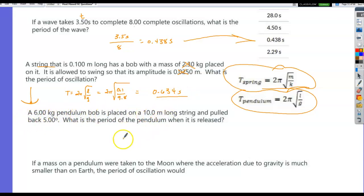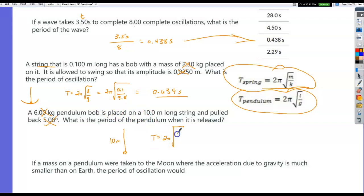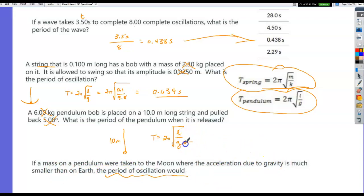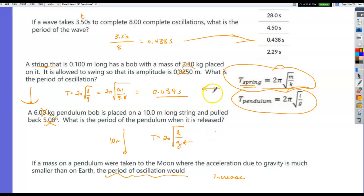A 6 kilogram pendulum bob on a 10 meter string, pulled back 5 degrees — what's the period? Again, T = 2π√(L/g). The mass and angle don't matter. If a pendulum were taken to the moon where gravitational acceleration is much smaller, the period would increase because g is in the denominator under the radical — a smaller denominator makes the fraction larger. Make sure you know both pendulum and mass-on-spring formulas on your equation sheet.